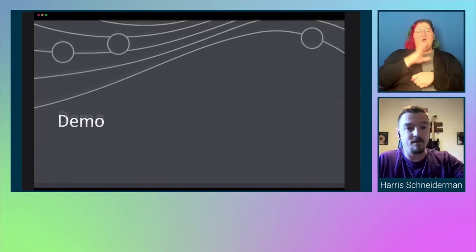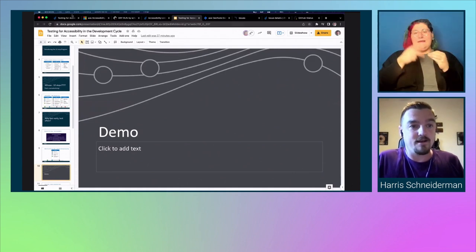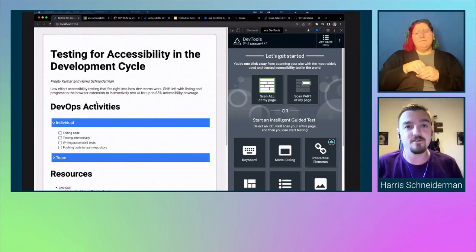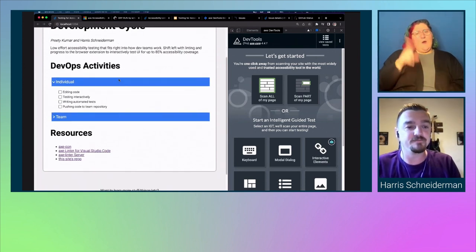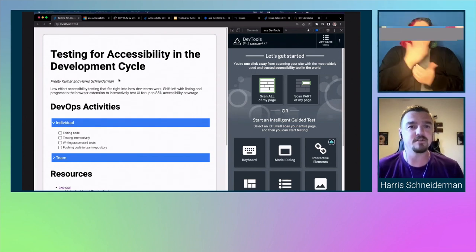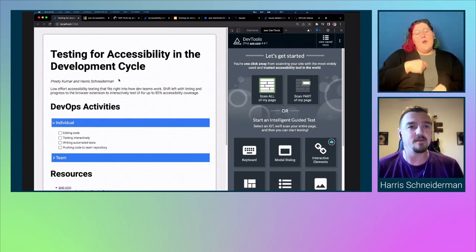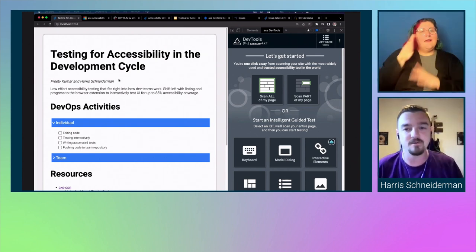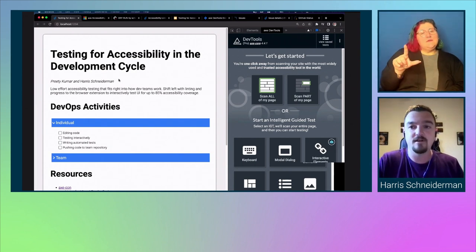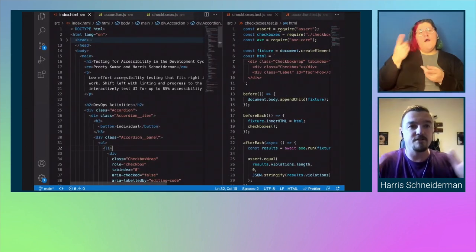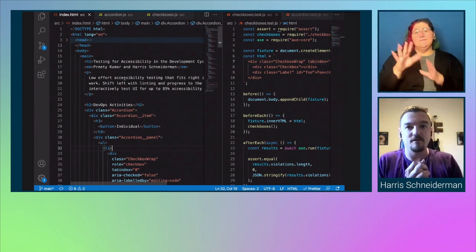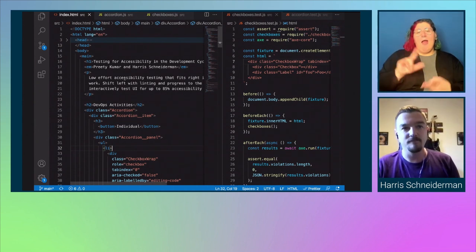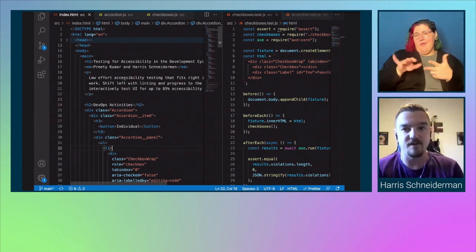I'm going to get right into a demo. We're going to be working in a little test page I set up just for this talk. It may or may not have some accessibility issues. We're going to work through those and look at how we can prevent them from happening in the future using the various tools that Deque offers developers. I didn't choose any framework — we're just working with plain old HTML, CSS, and JavaScript with a nice little test framework.